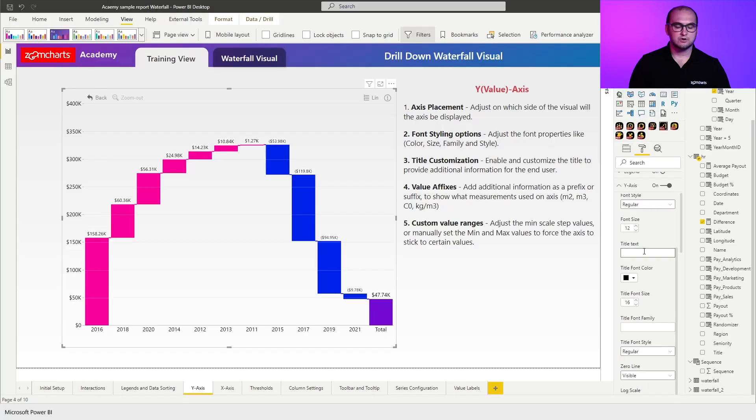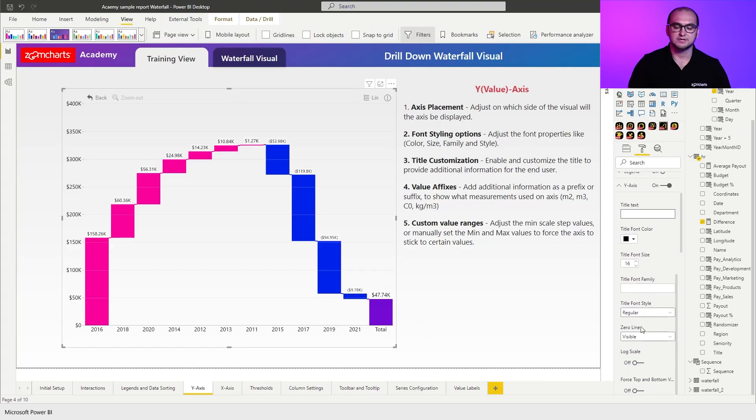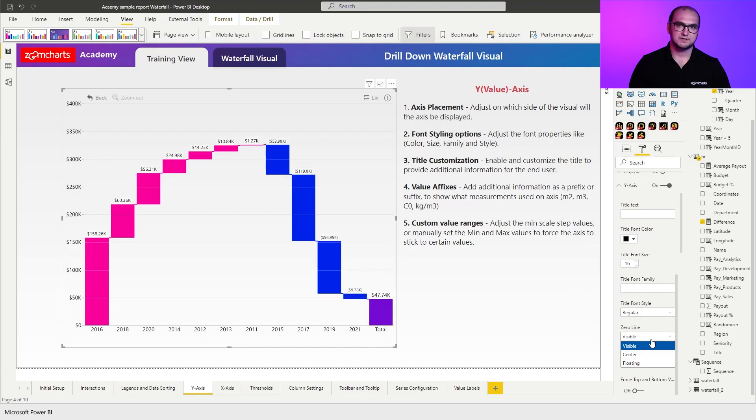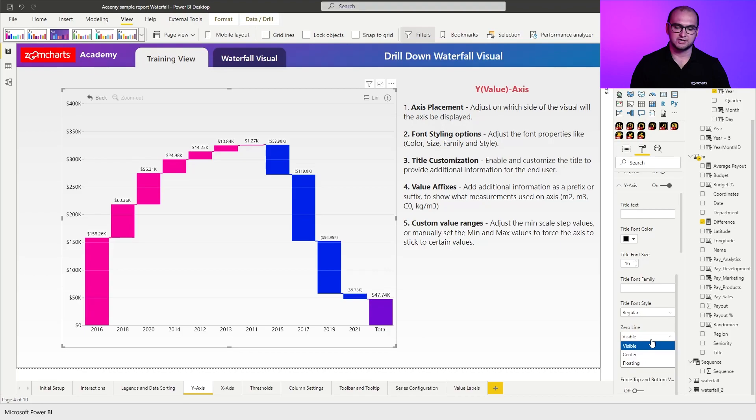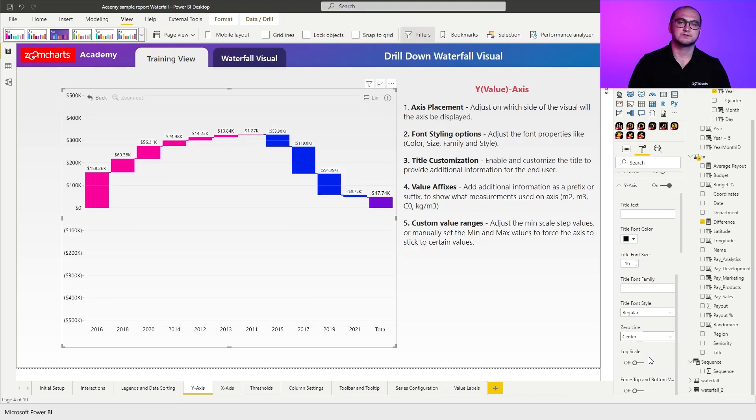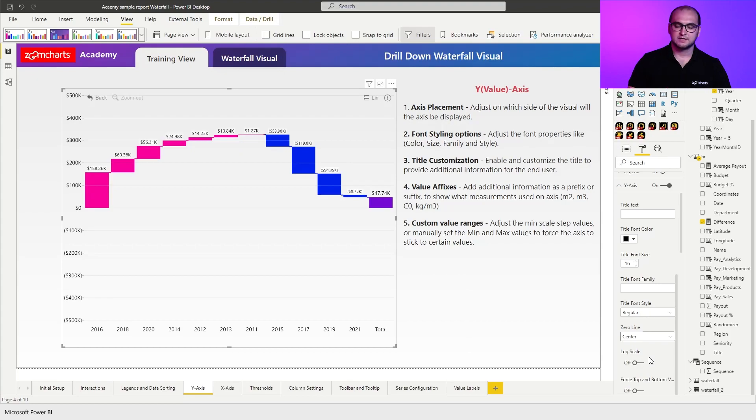Now going forward next one is going to be zero line. So for the zero line we actually have three options. We have visible which means that you're always going to have a zero line visible within the chart. Then the next one is center so you physically place the value axis in the center of the chart.